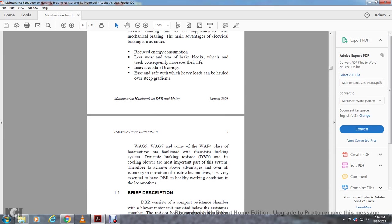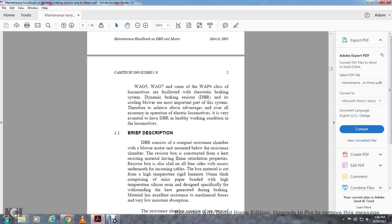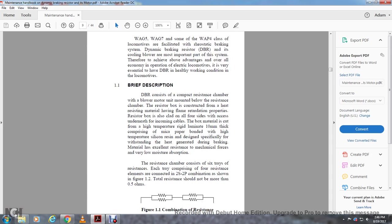Dynamic braking resistor (DBR) and its cooling motor are the most important parts of the system. Therefore, to achieve the advantages overall in the economy and operations of electric locomotives, it is very essential to have the dynamic braking resistor in healthy working condition in locomotives. Brief Description: The dynamic braking resistor consists of a compact resistant chain with a blower motor unit mounted below the resistant chain.